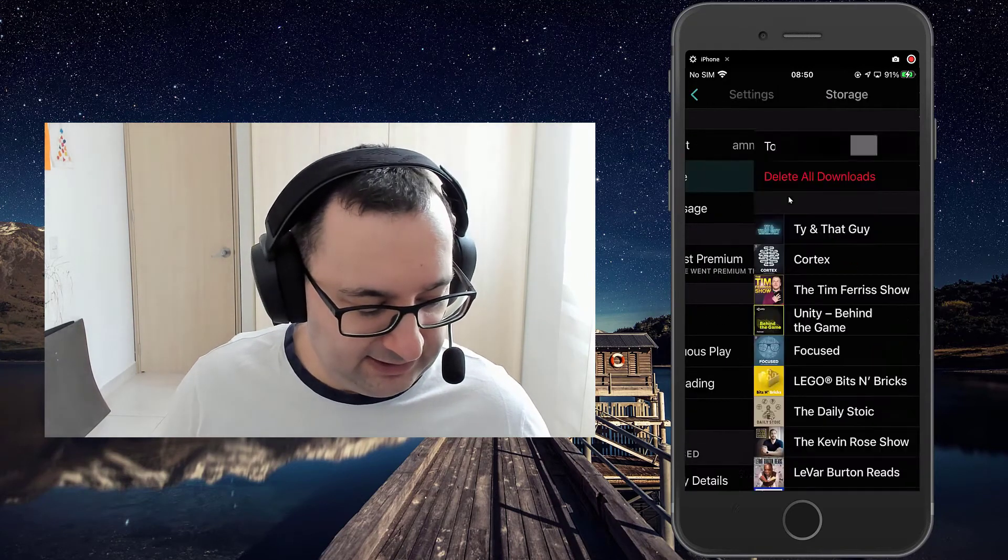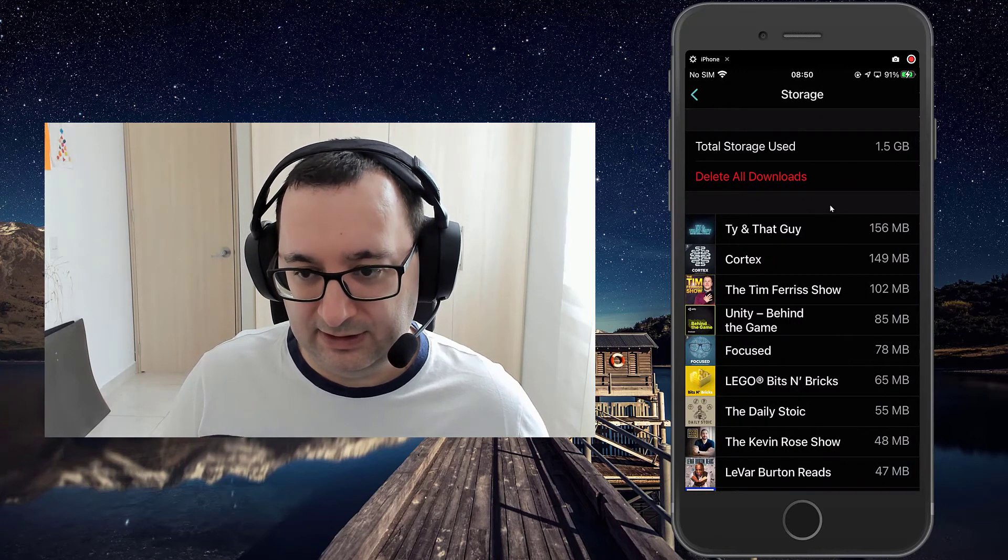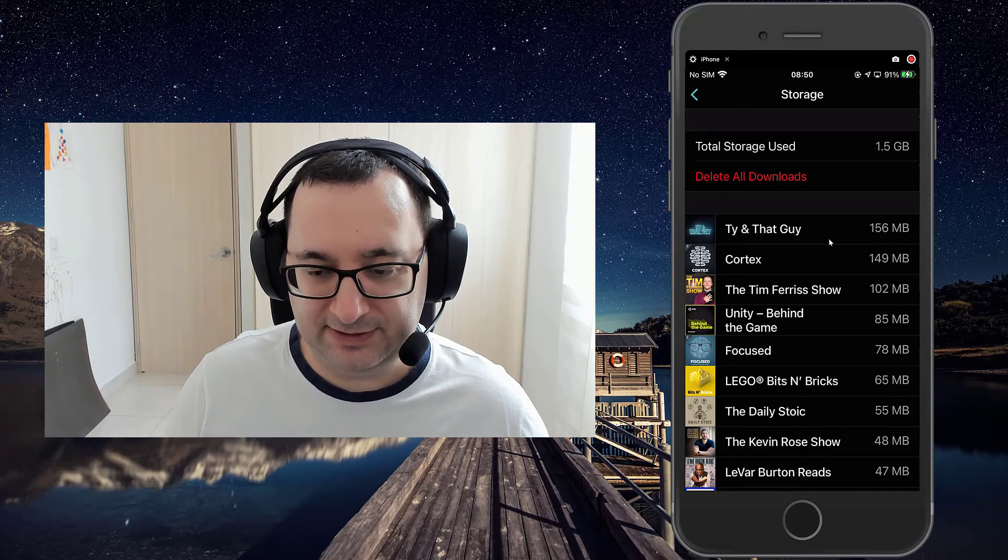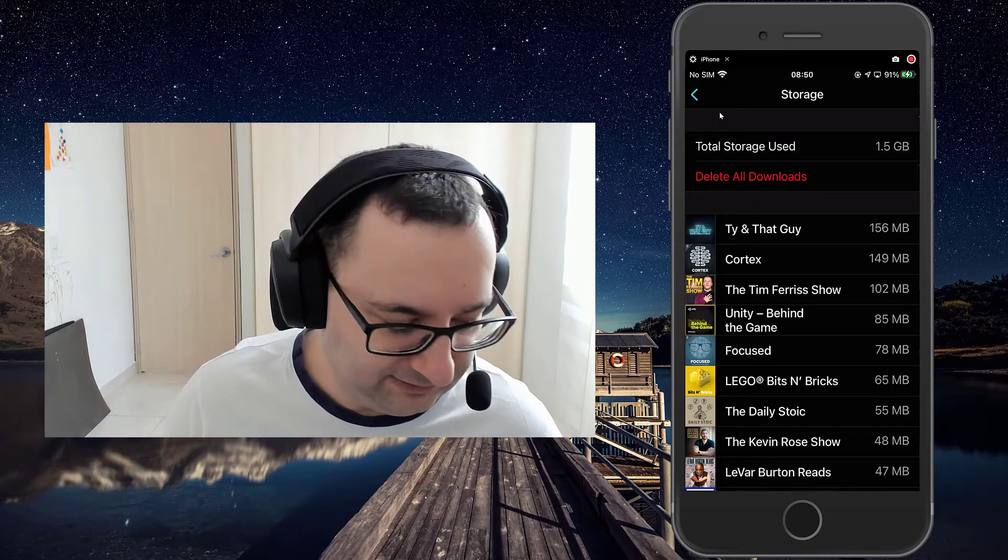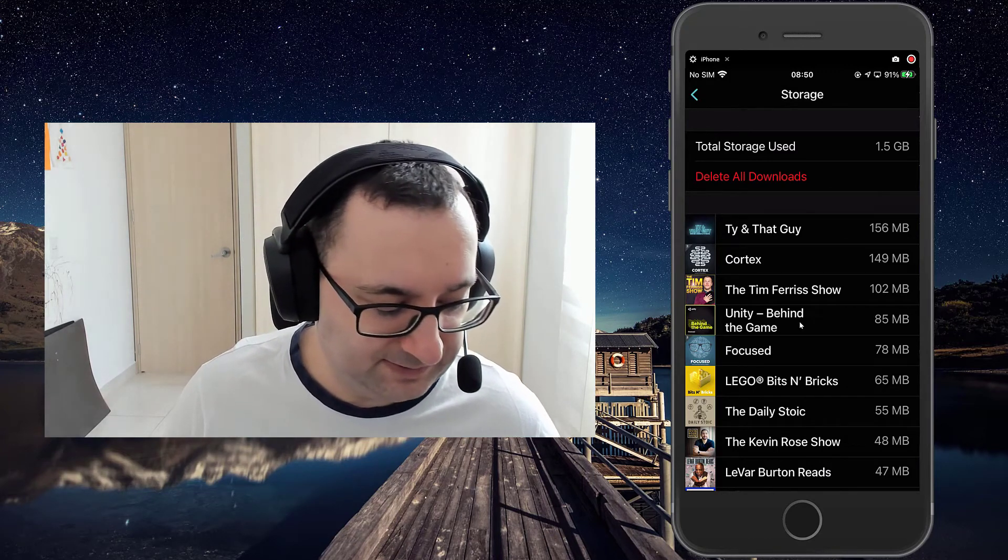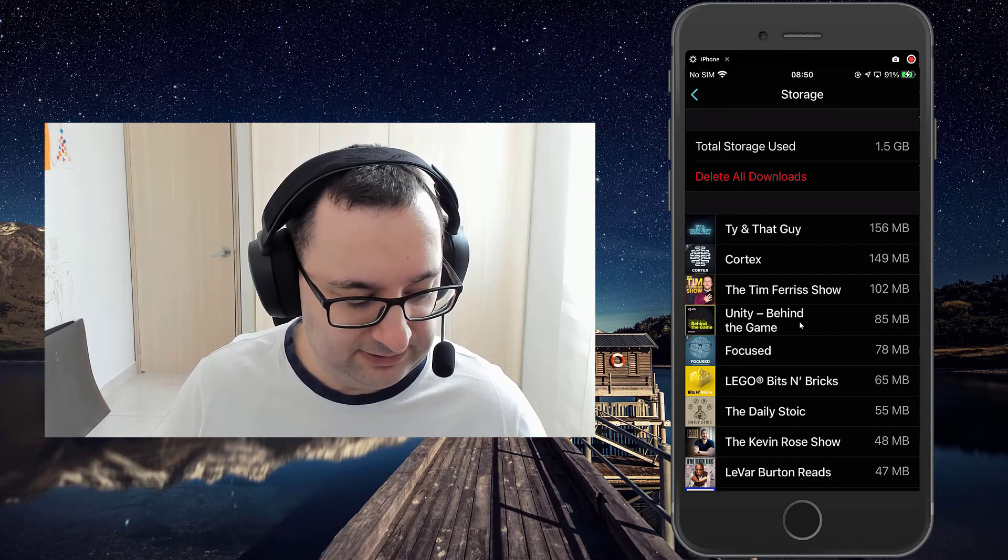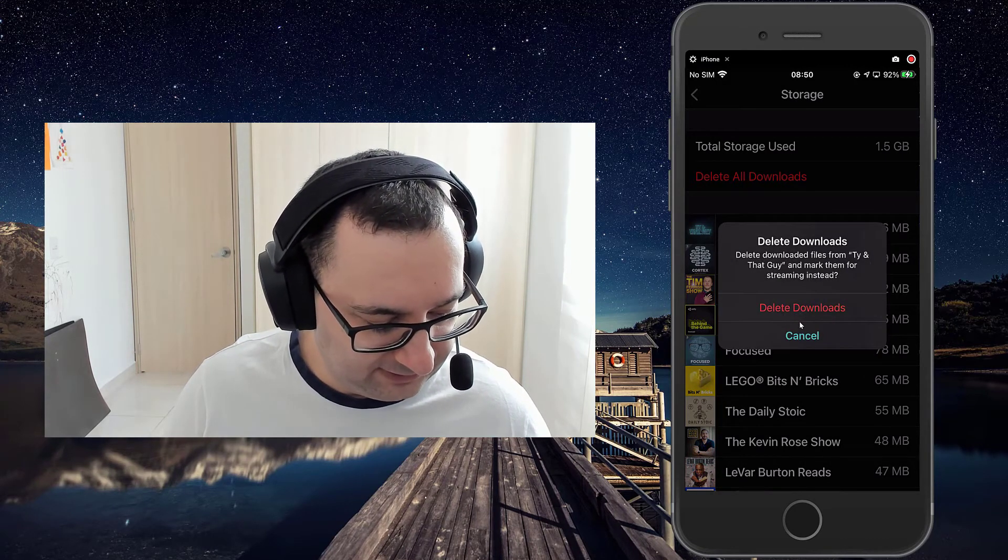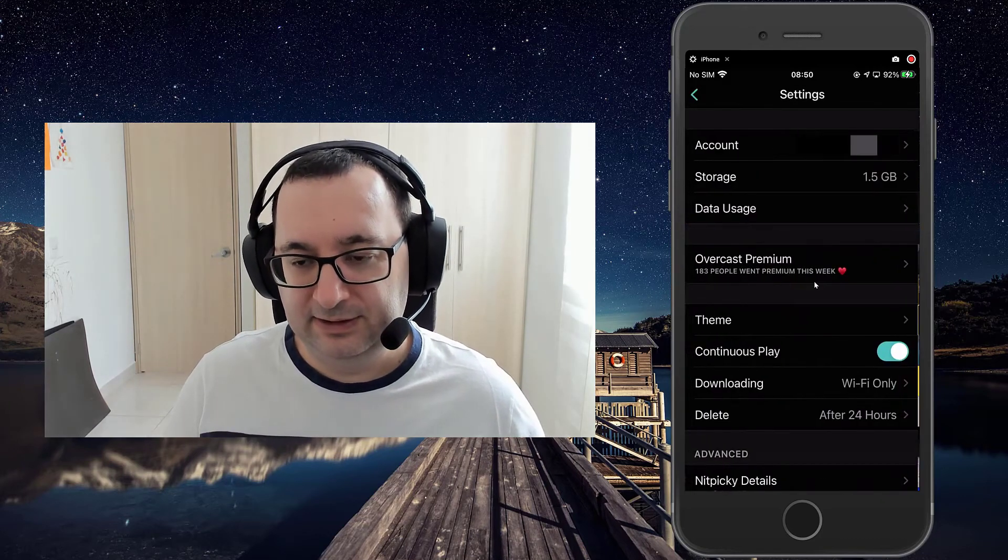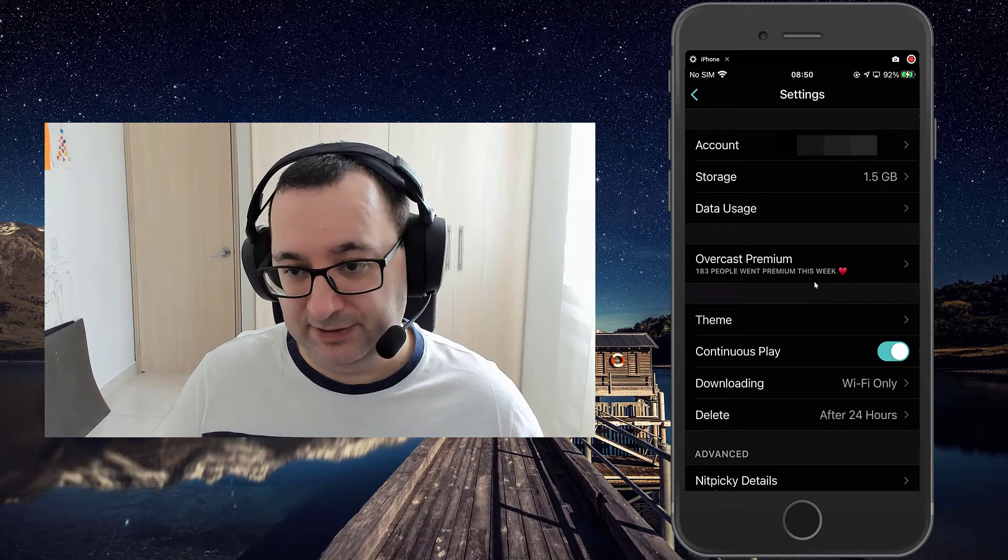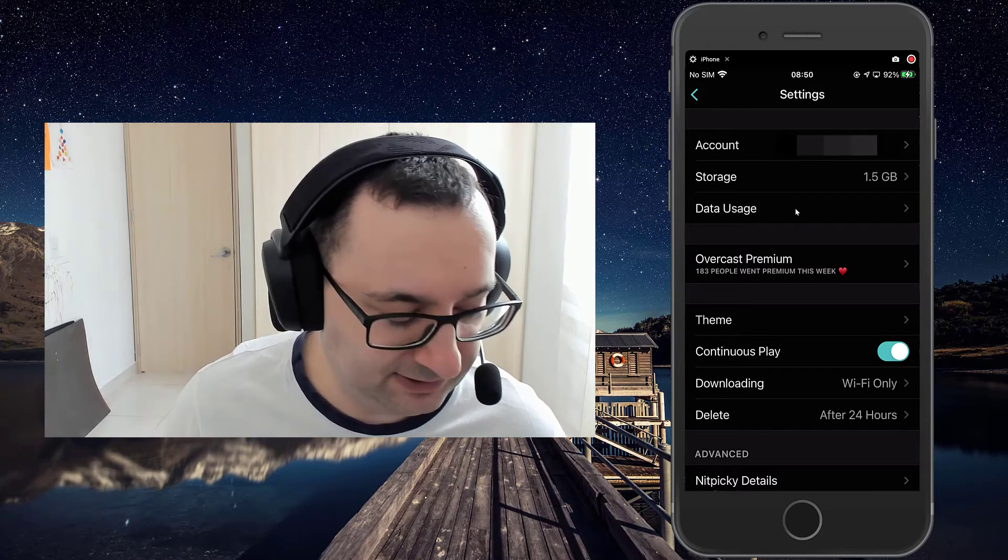The next thing is storage. You can see how much storage all your podcasts are currently taking up. If you just want to delete everything, if you're running out of space, then you can do that as well. If you delete your feed for a podcast, that will automatically delete the actual downloaded episodes.